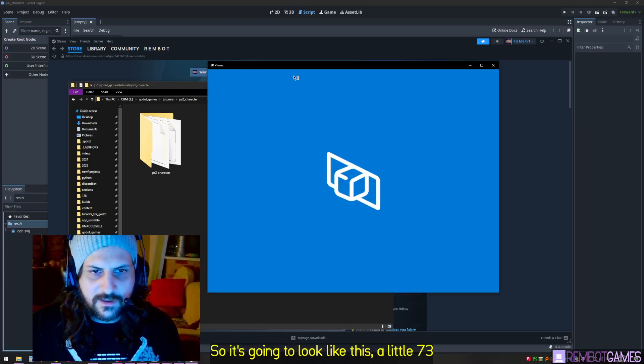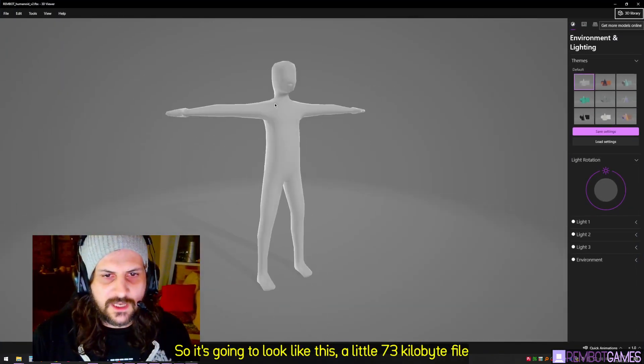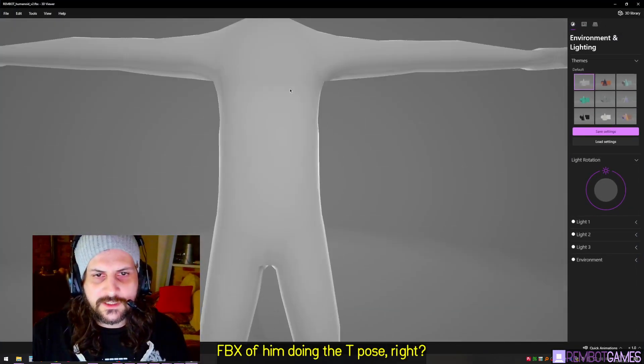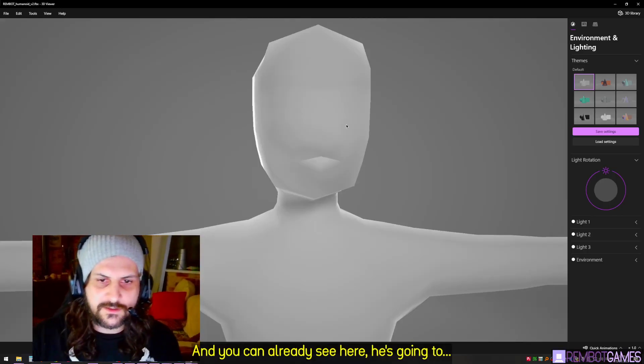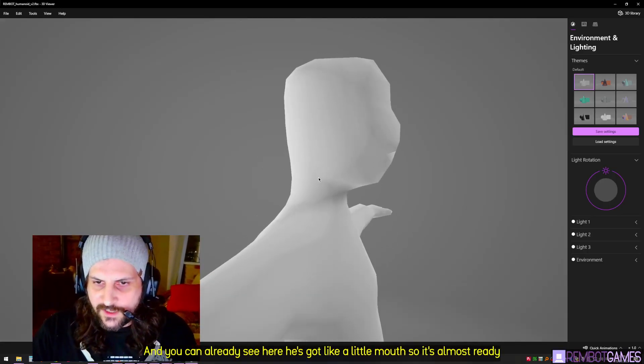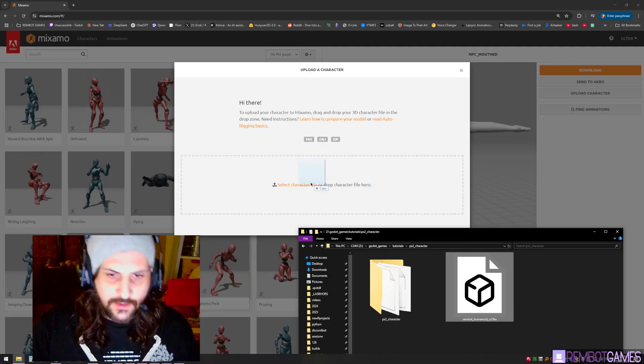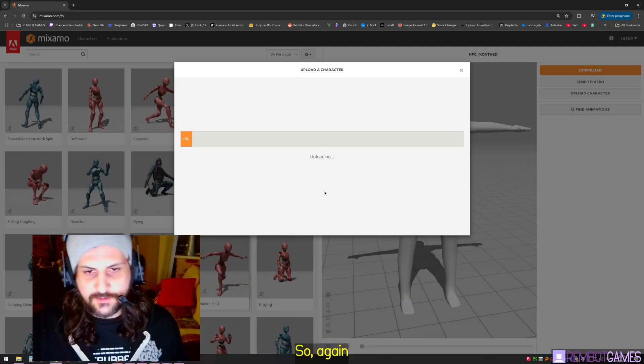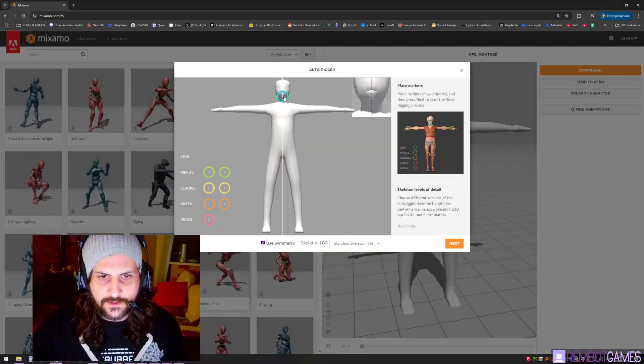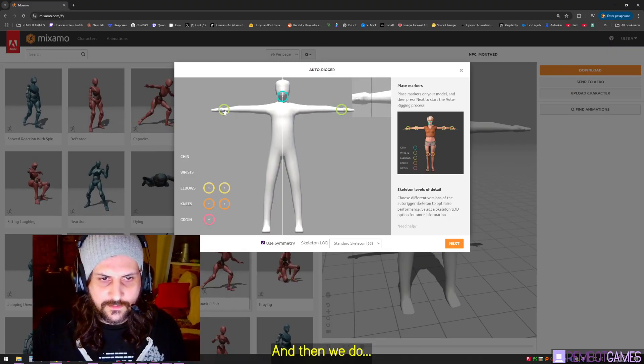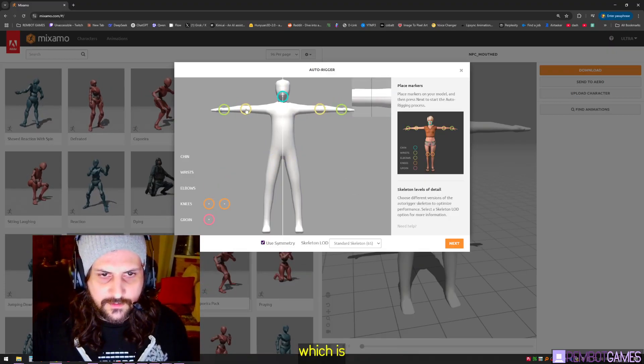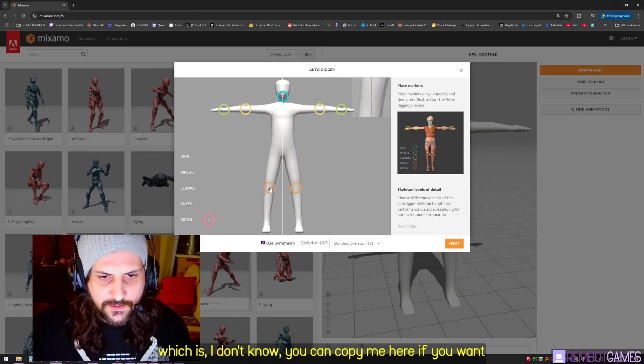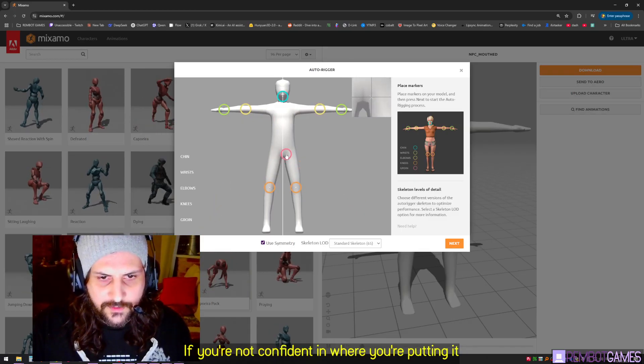It's going to look like this - a little 73 kilobyte file, FBX of him doing the T-pose. You can already see here he's got the little mouth so it's almost ready to go. We just want to add the animations to it. You drag that into Mixamo and then we do this thing. You can copy me here if you want. This is basically where I put it all.